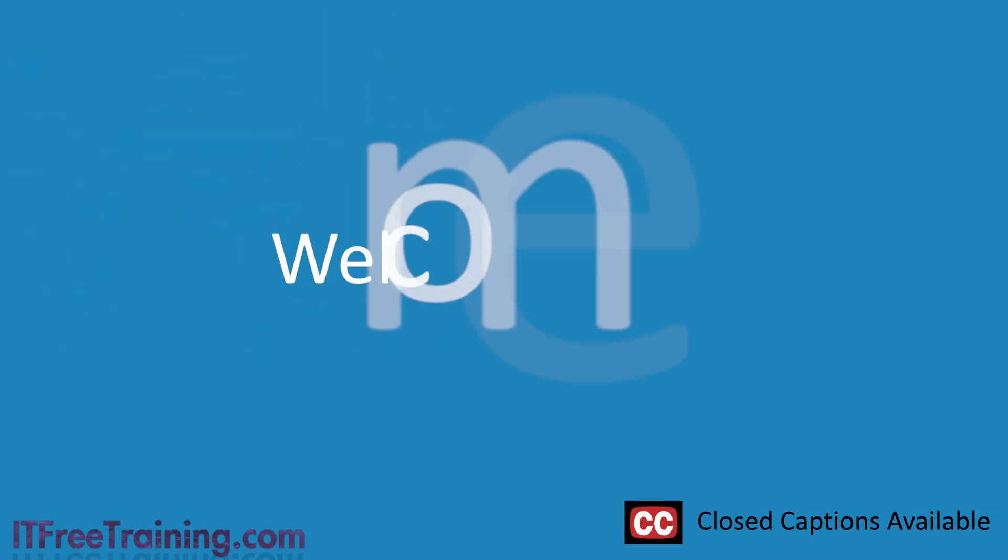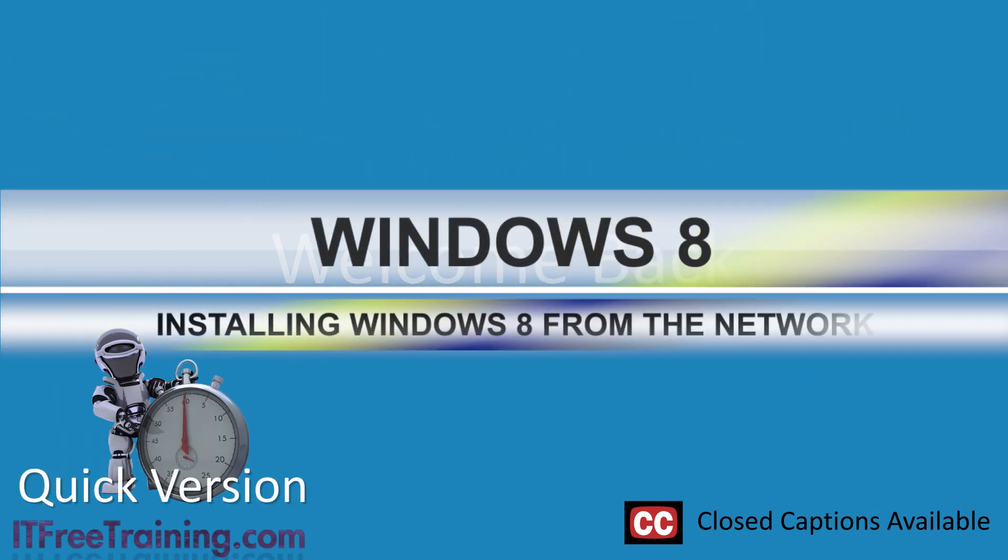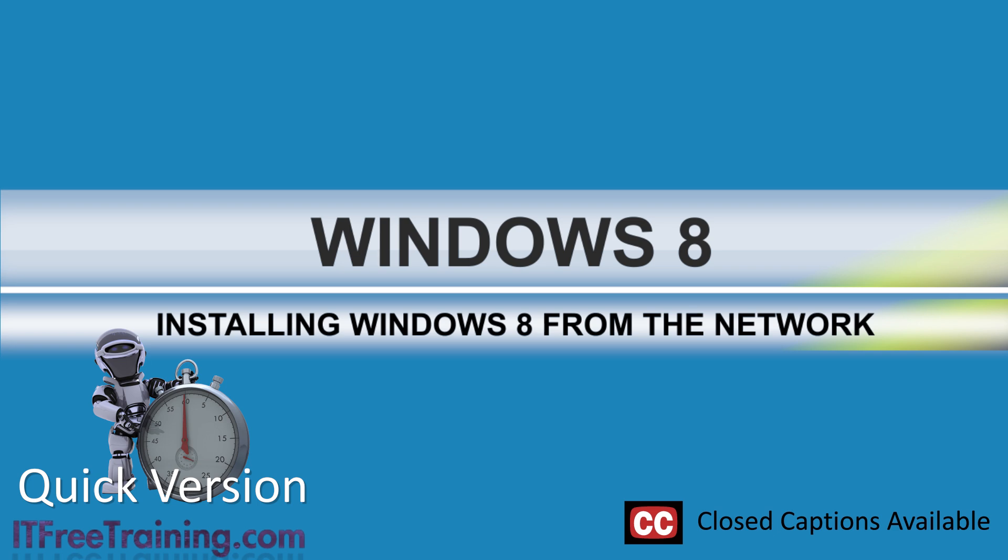Welcome to the ITFreeTraining video on installing Windows 8 from the network. If you want a quick solution for installing Windows 8 over the network without the need to take media to the PC, this video is for you.